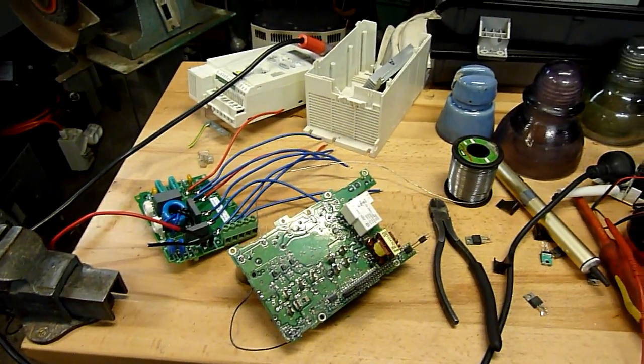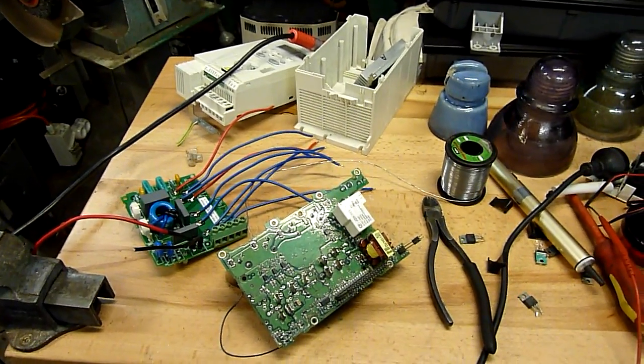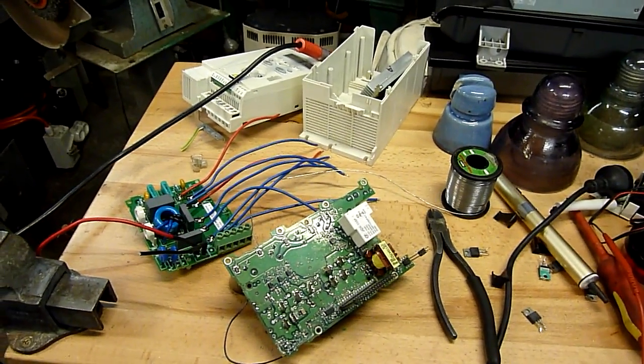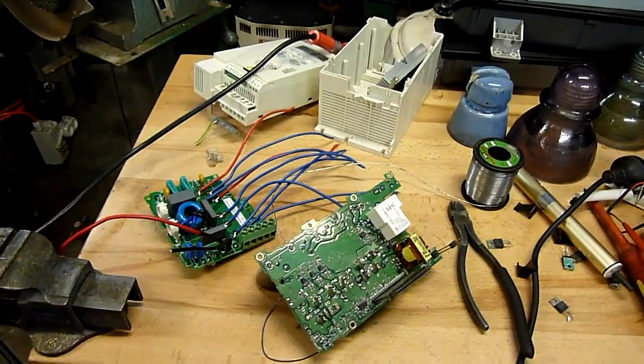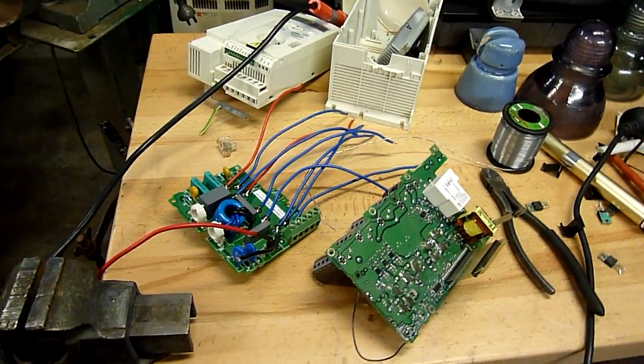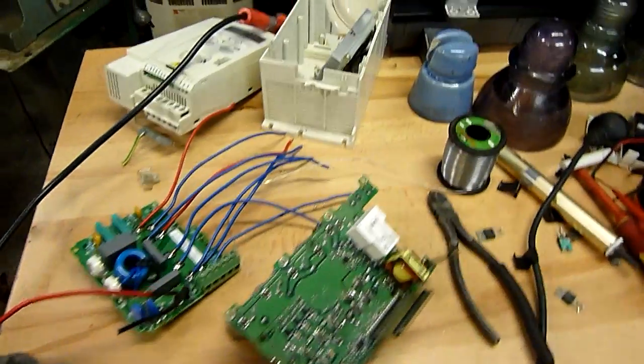G'day folks. Well, it's not looking good for this VFD. I've spent way too much time on it.